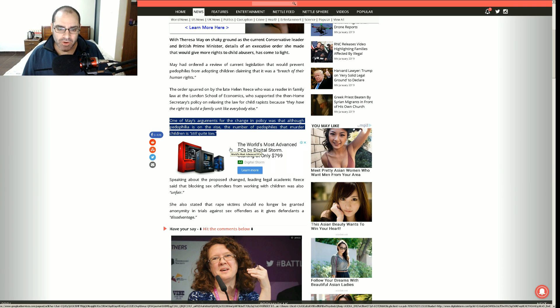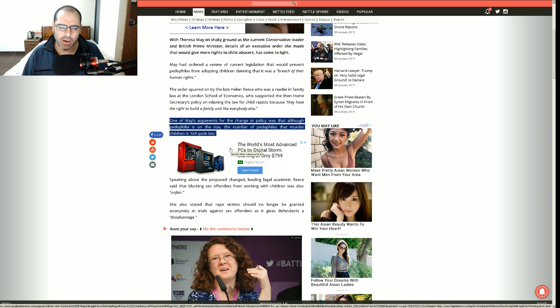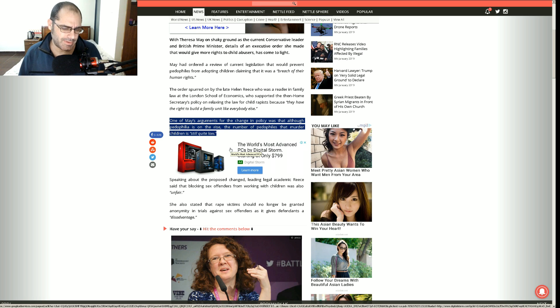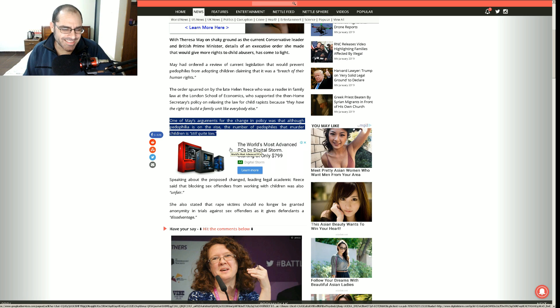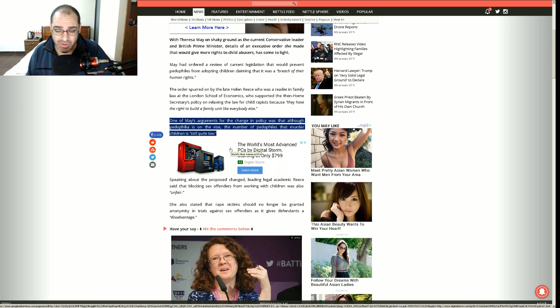So one of May's arguments for the change in policy was that although pedophilia is on the rise, the number of pedophiles that murder children is still quite low. What? I'm sorry, what? I'm confused here.